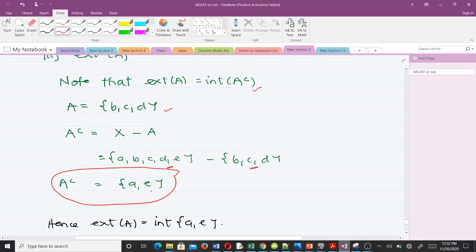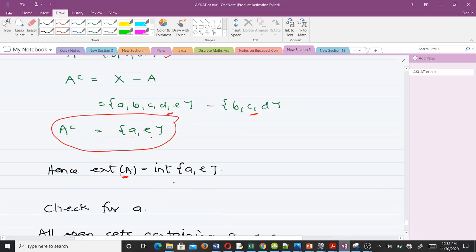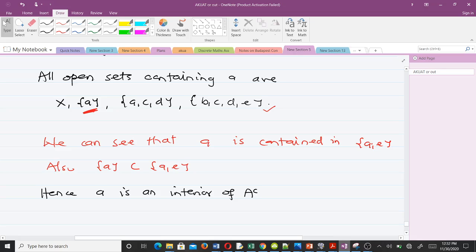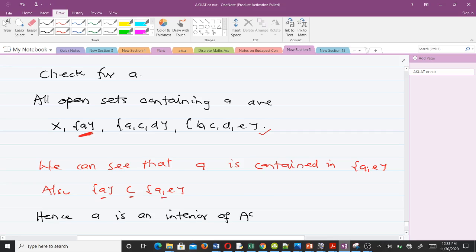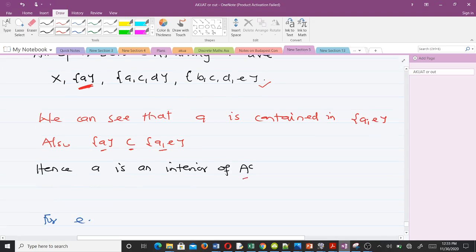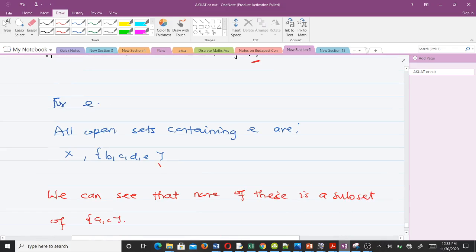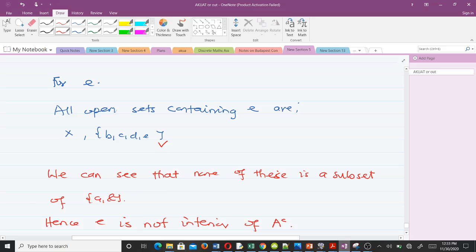The exterior of A equals the interior of A complement, which is {a, e}. We check a: listing all open sets containing a, we find one that contains a and is also a subset of {a, e}, so a is an interior point of A complement. For e: the open sets containing e are X and {b, c, d}, and none of them is a subset of {a, e}, so e is not an interior point of A complement.